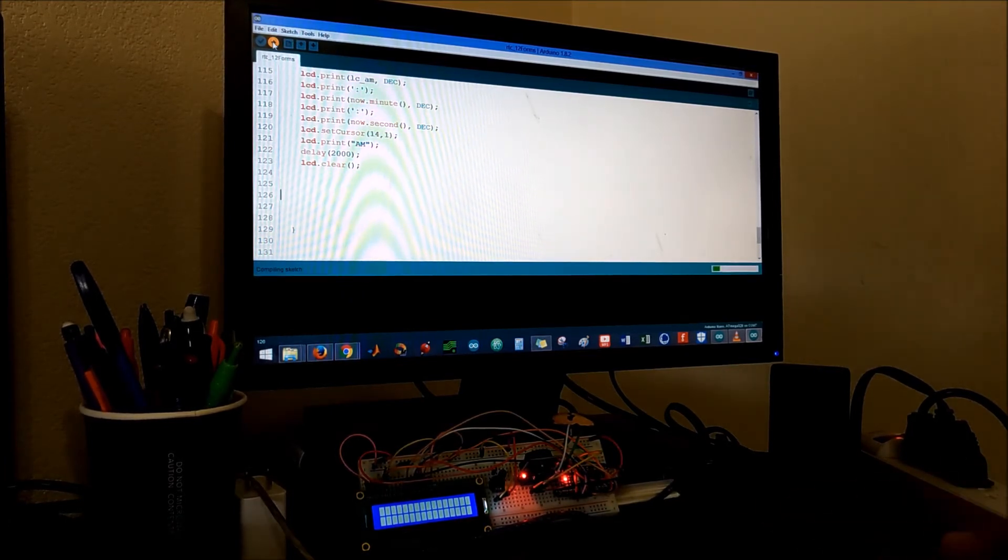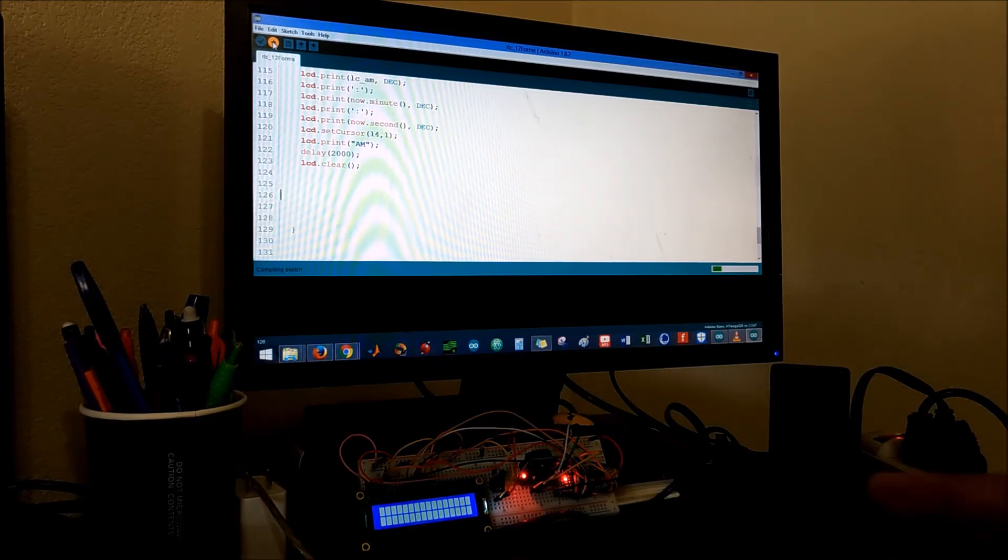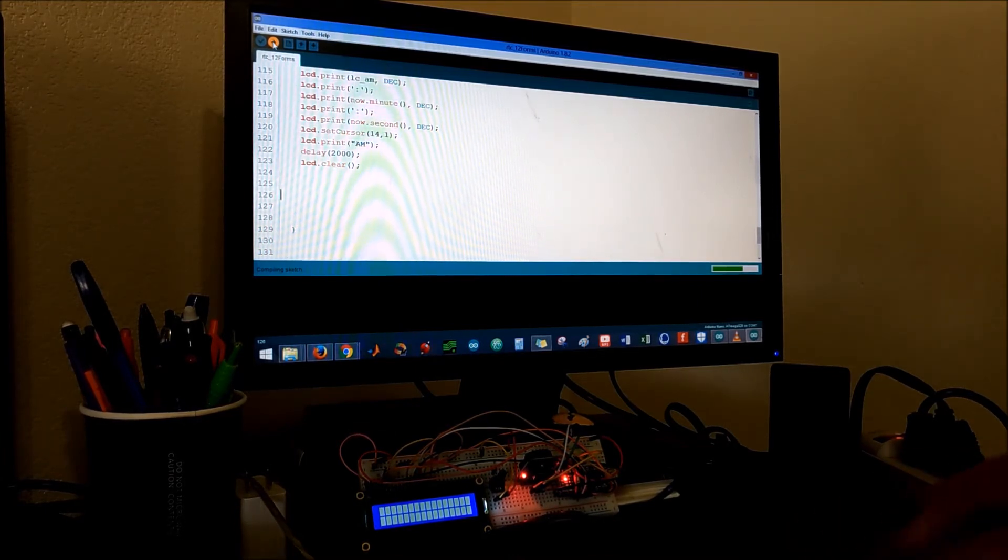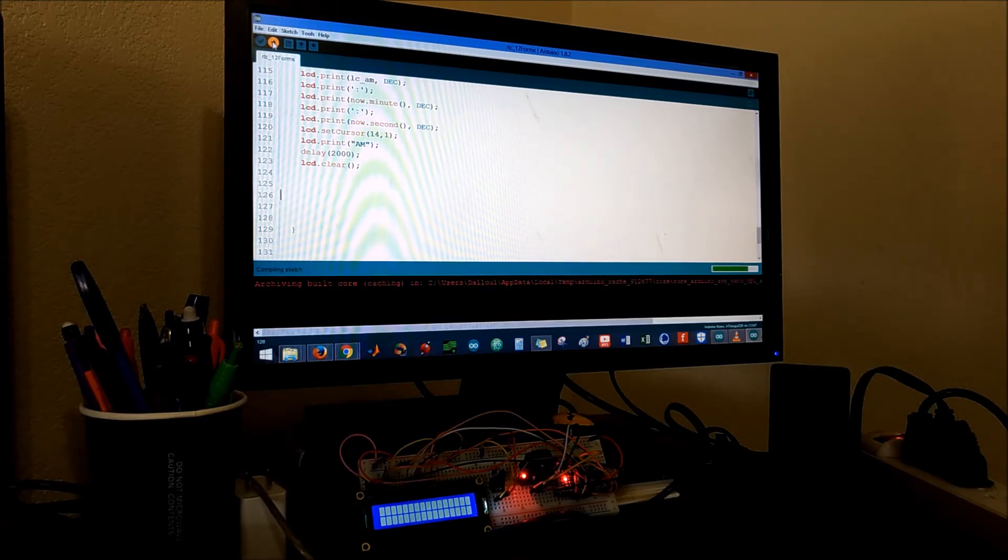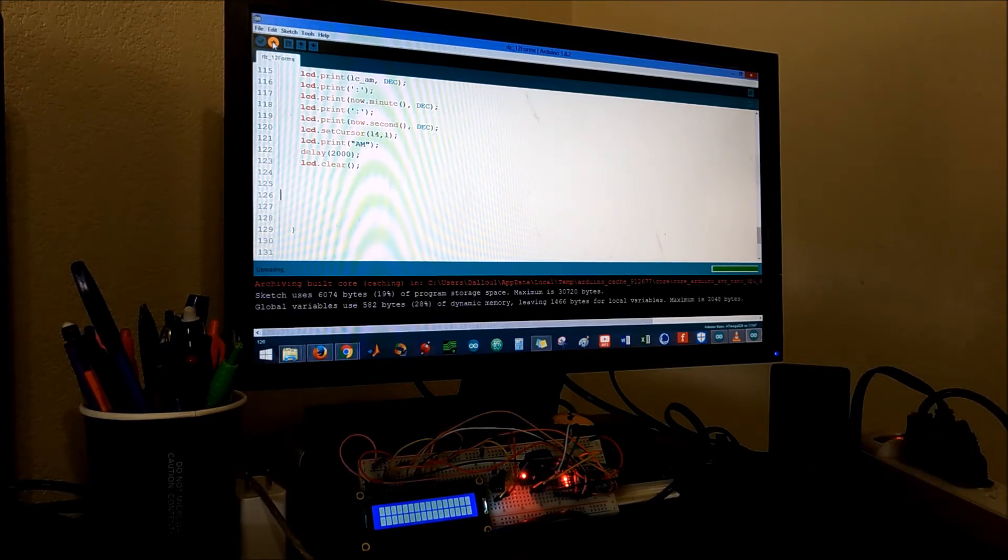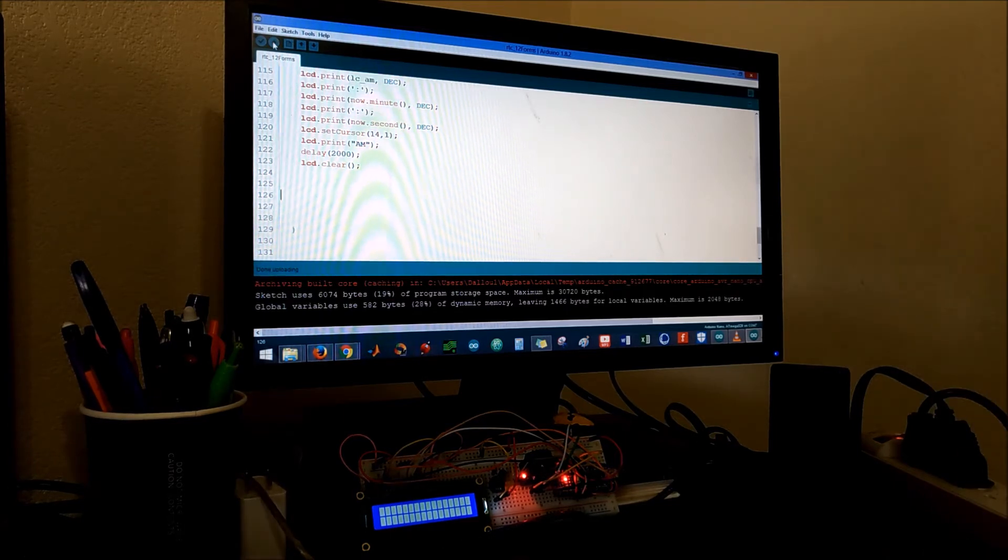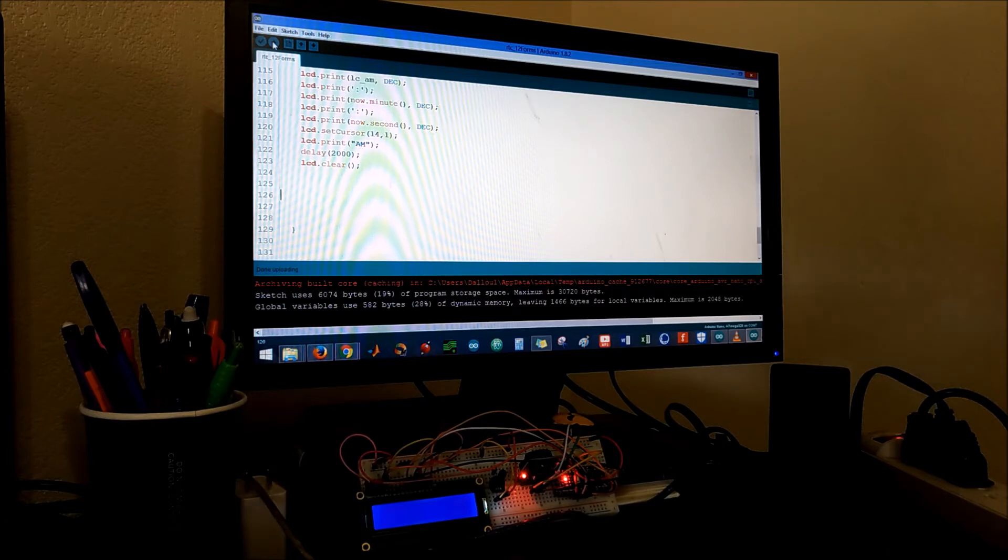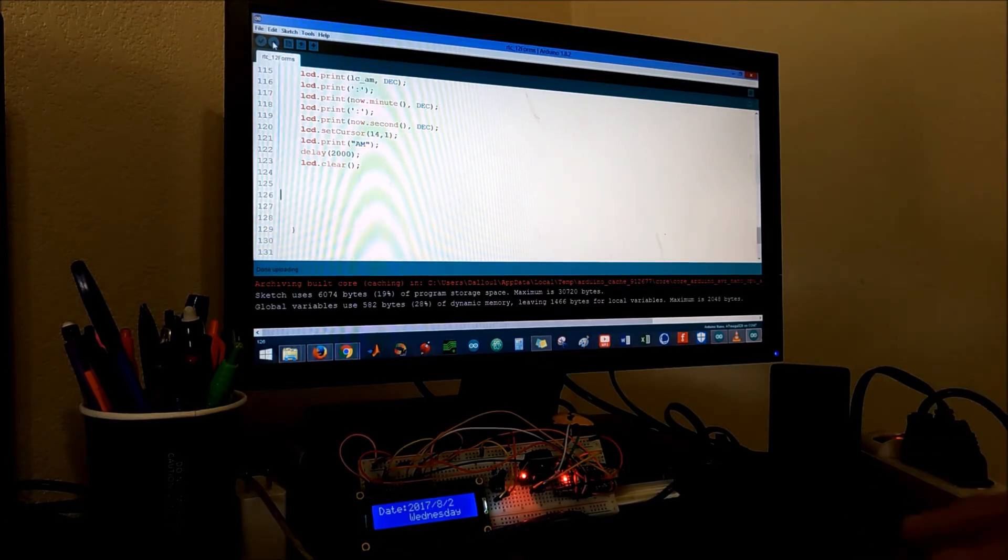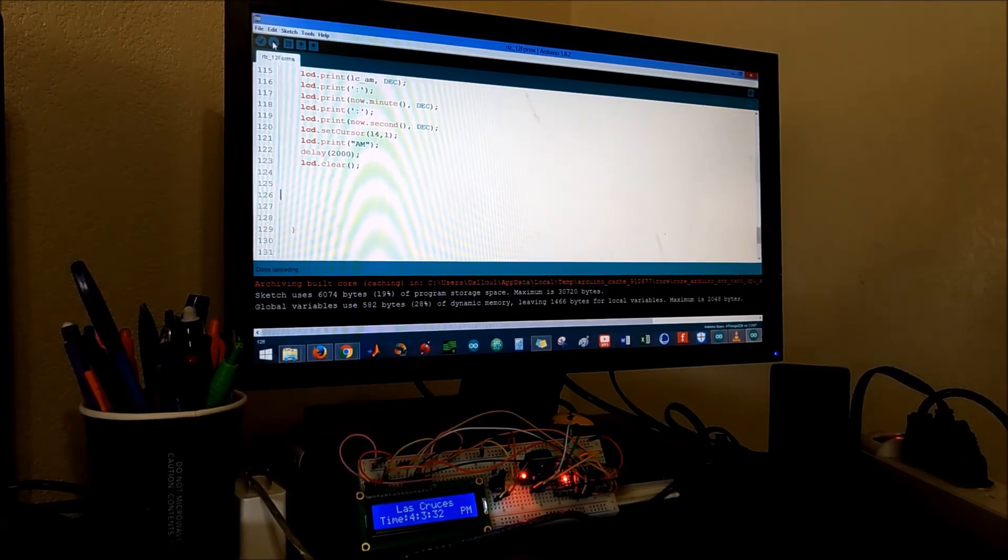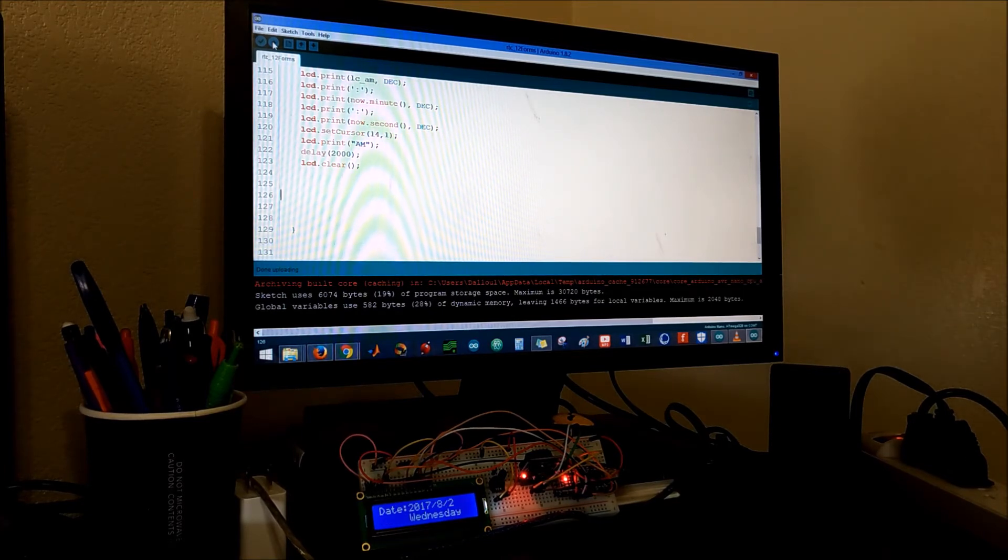Worth mentioning that sometimes if the time does not set up on the LCD you just have to unplug and replug the USB back. Also, I don't have the coin battery plugged in my RTC right now. I'll plug it whenever I finish my code 100% that way if you plug it to a wall charger or anything you will have the correct time.